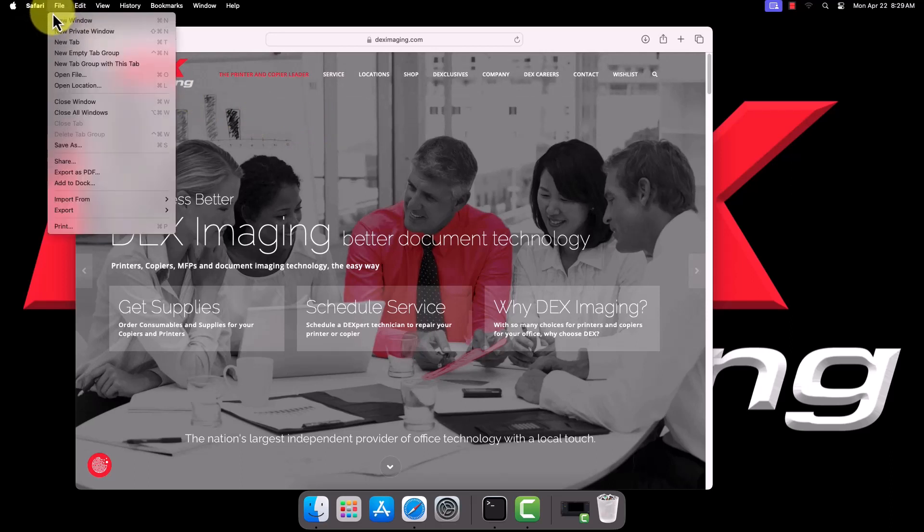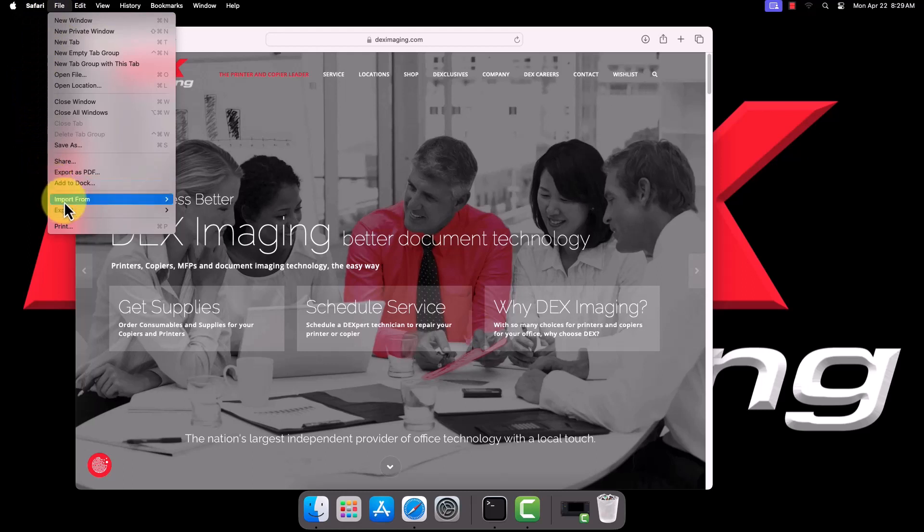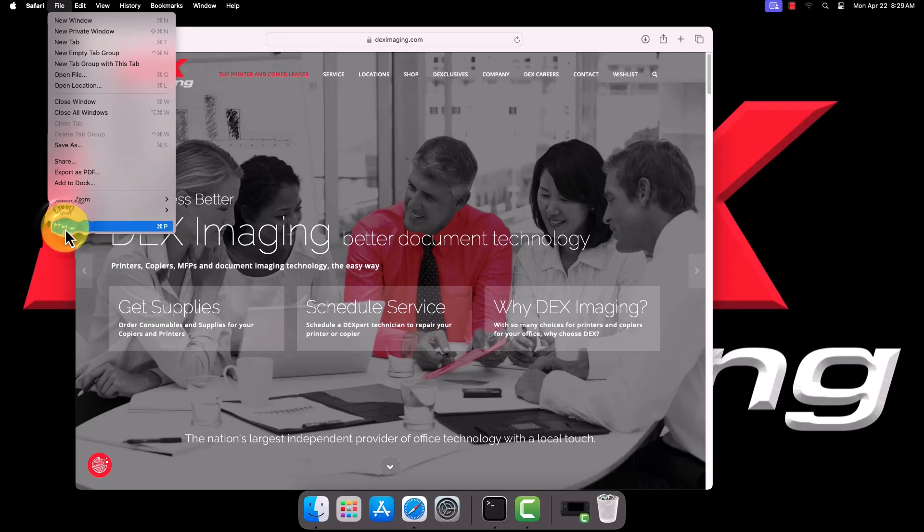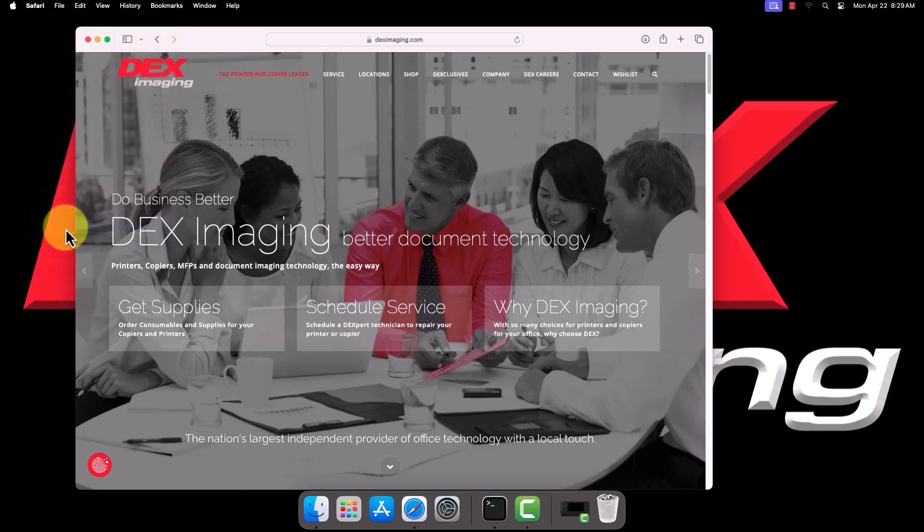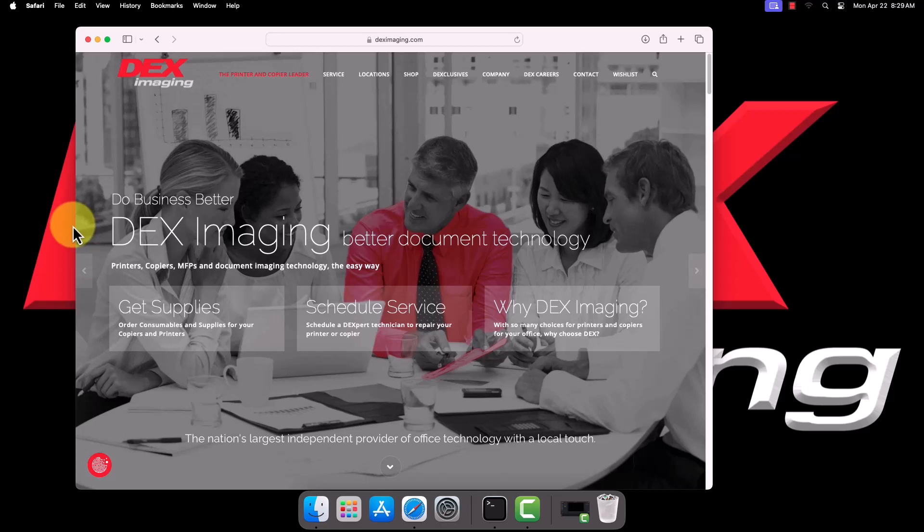On particularly old Mac OS versions, however, you may need to use specific programs to configure presets, as not all print options will show up in all programs. If you run into this issue, some examples of programs that should work include Microsoft Word, Adobe Acrobat Reader, and Firefox. Open the Print dialog.